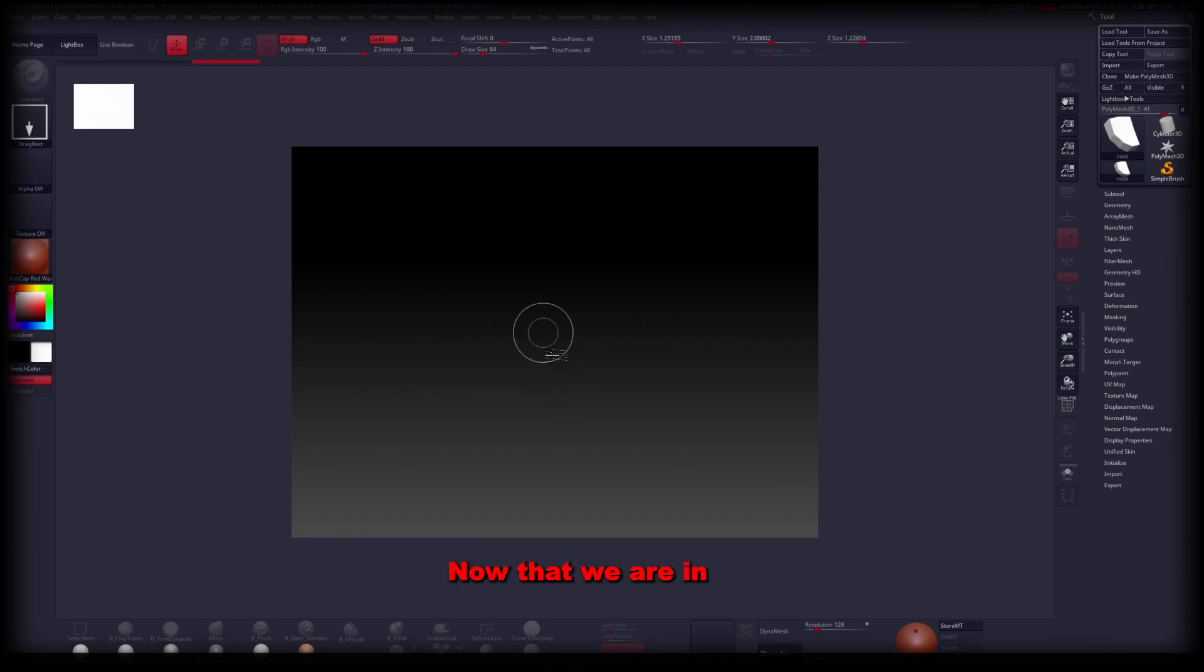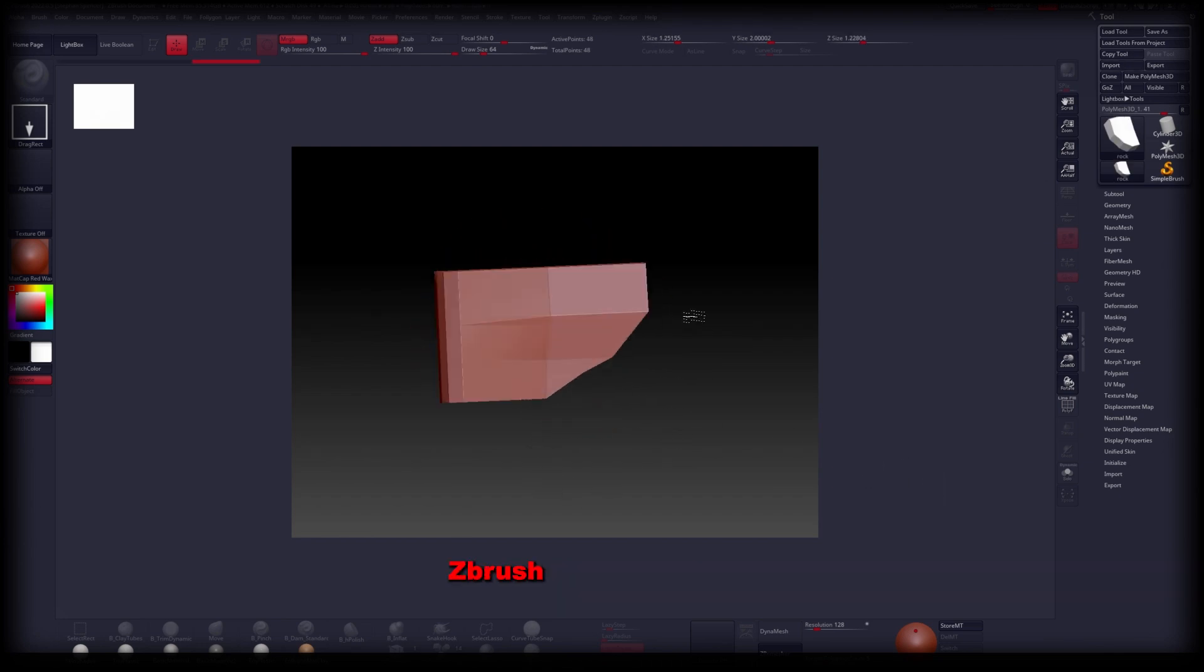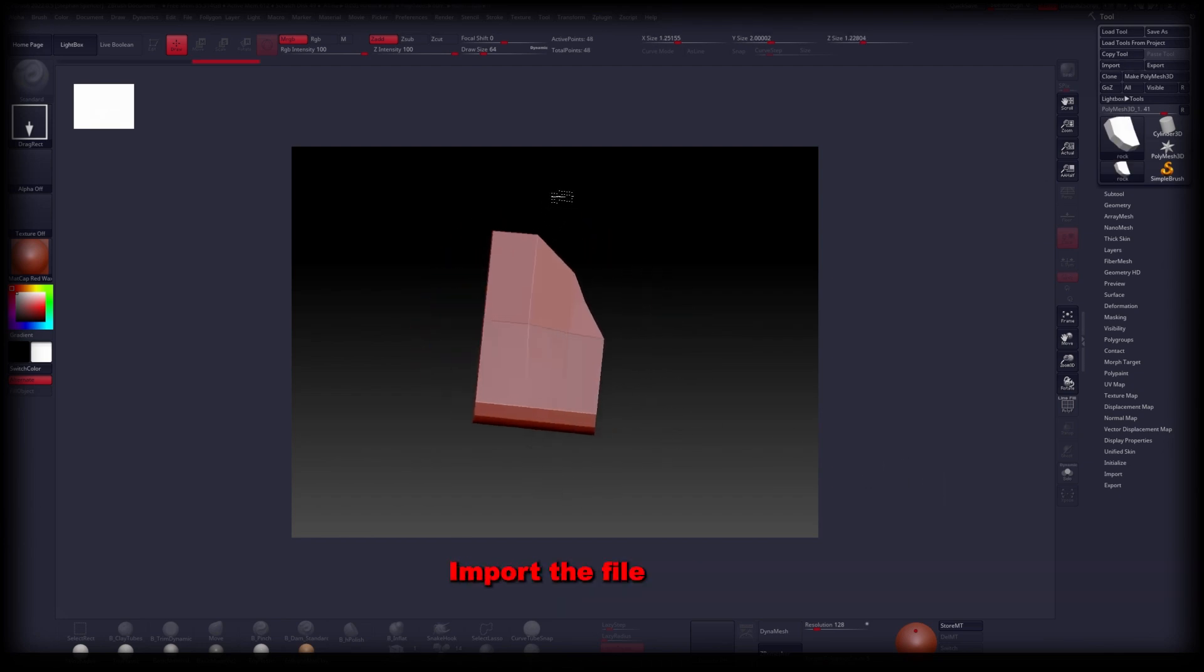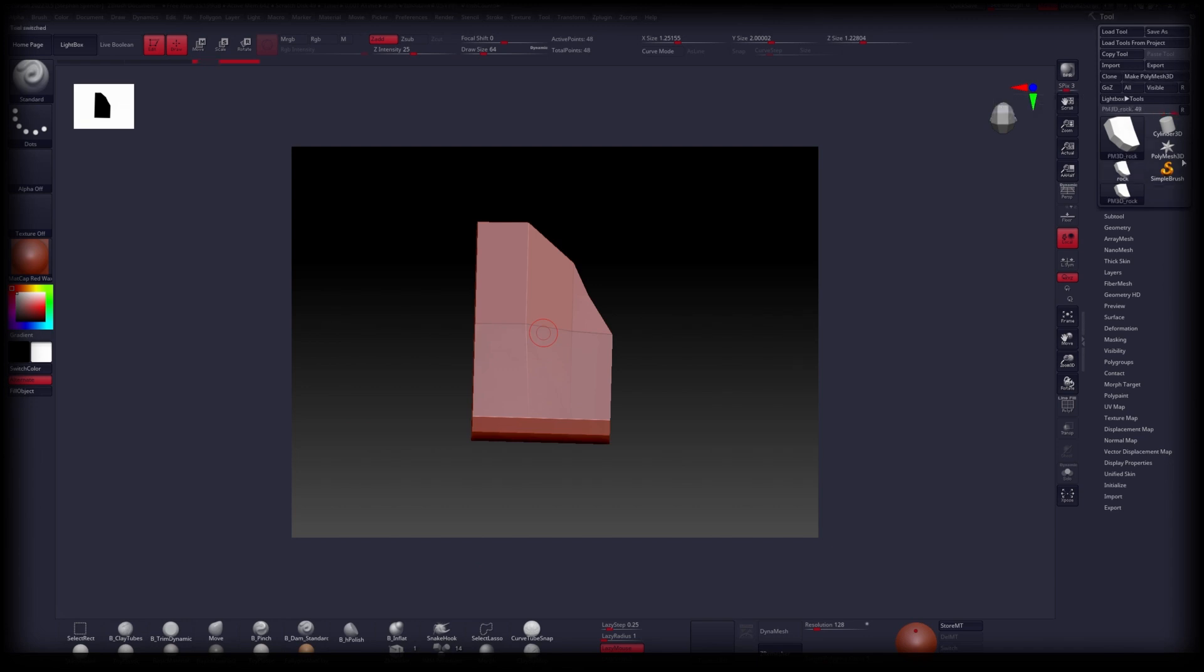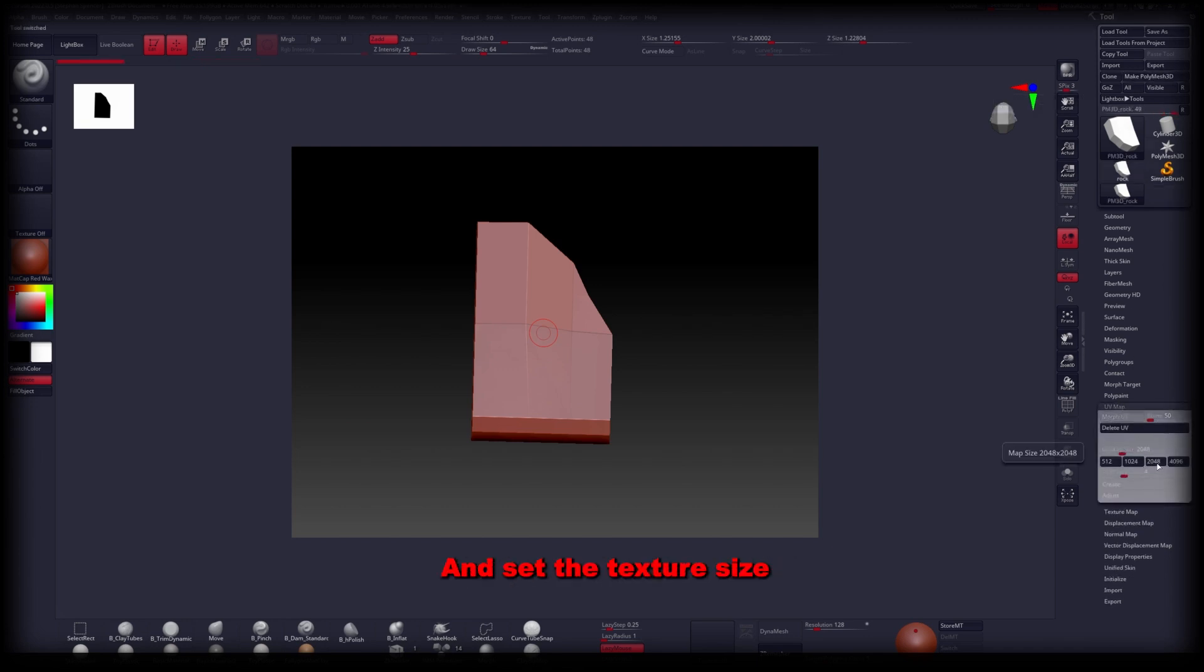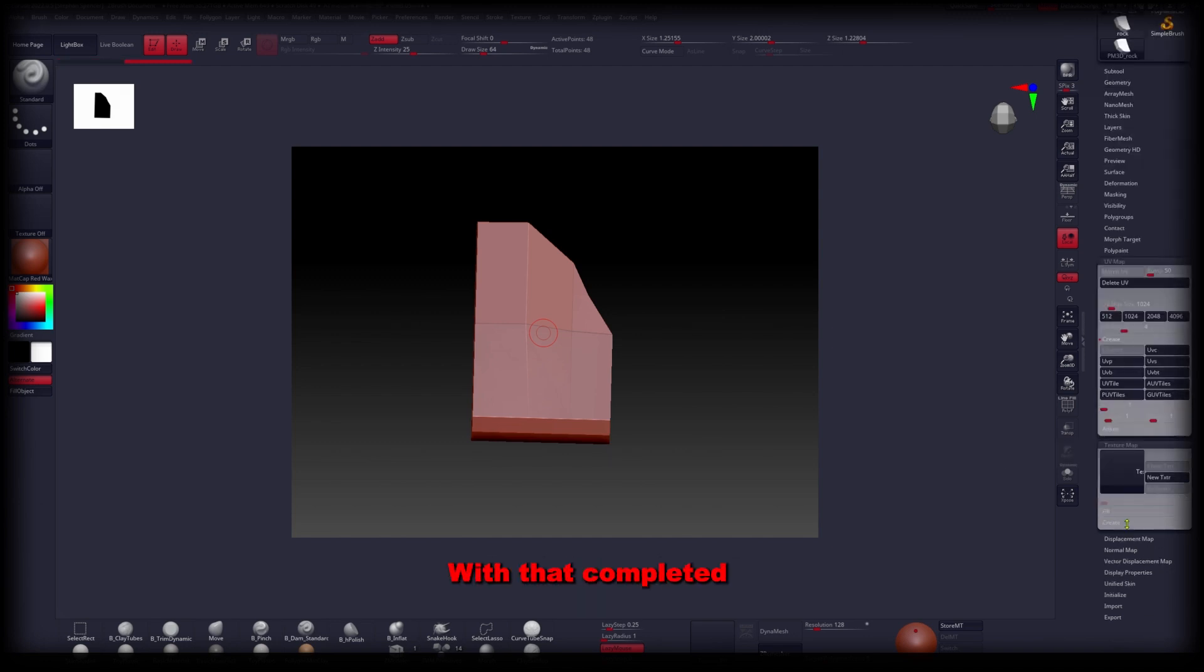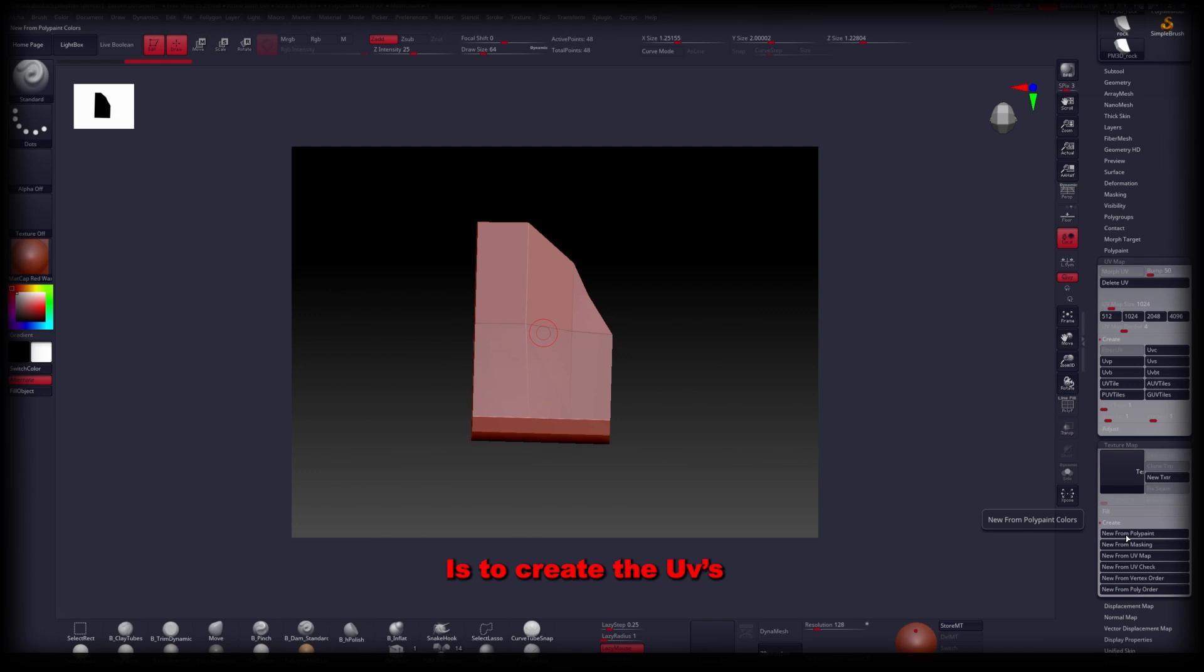Now that we're in ZBrush, import the file, make it editable and make it a Polymesh 3D. Next, open the UV Map tab and set the texture size to your liking. With that completed, the only step left is to create the UVs.